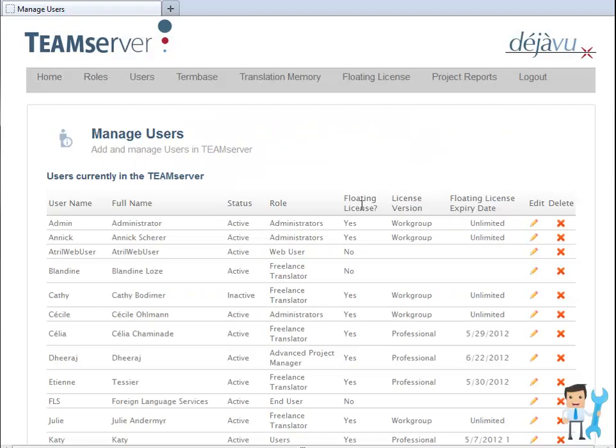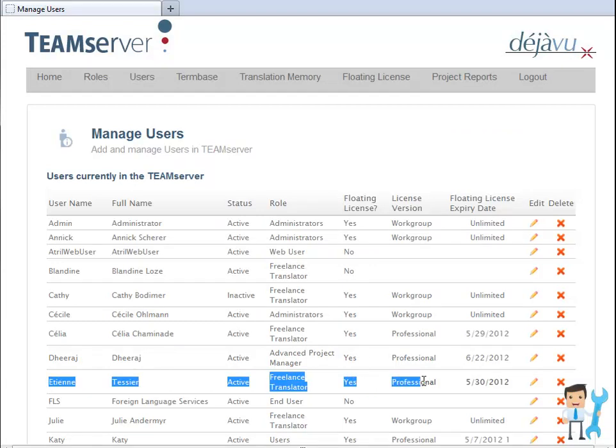As you can see, the user settings and information are properly displayed on the Administrator control panel.